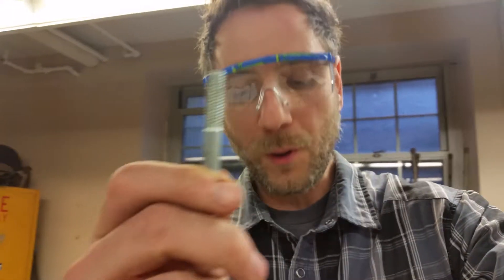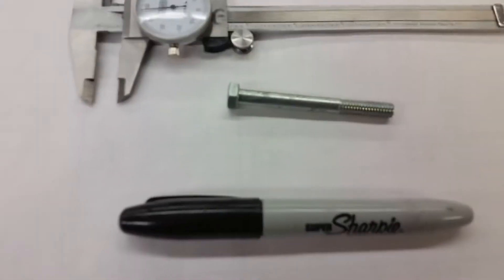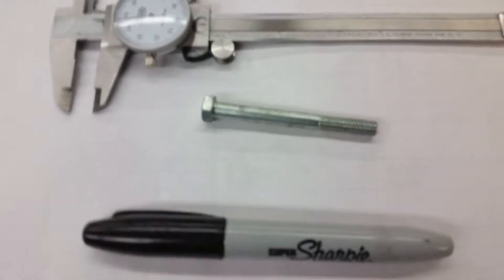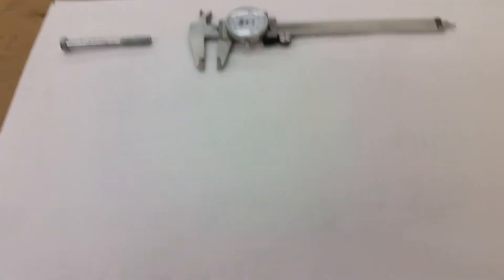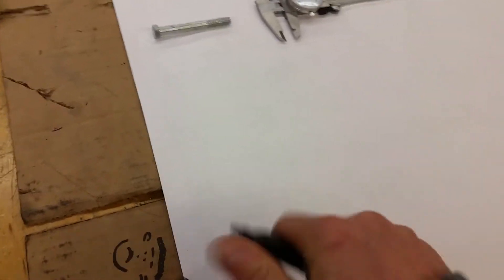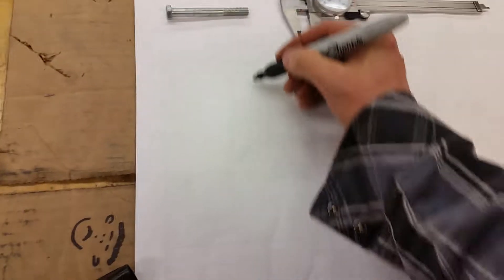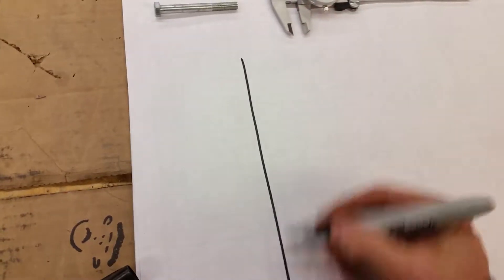Okay, welcome to Memorial High School. In this video, we're going to learn how to measure the bolts.